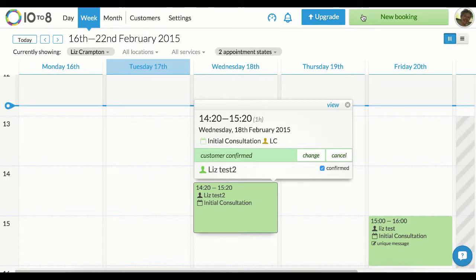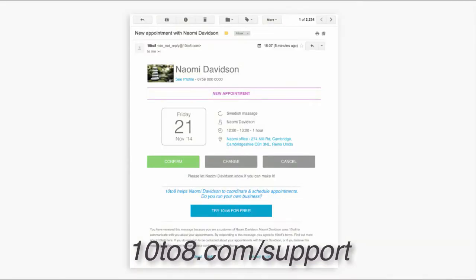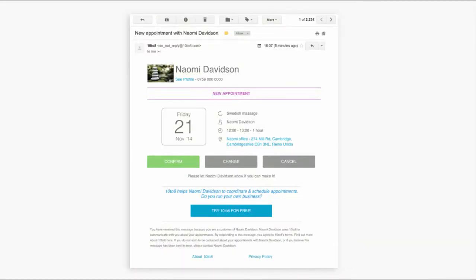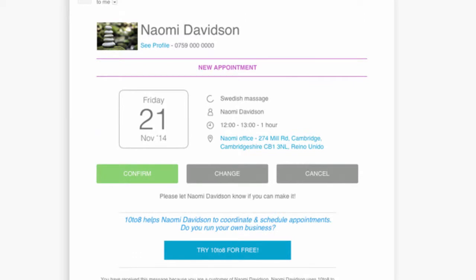You can preview the email which is sent to customers to confirm the appointment from our support site at 10to8.com/support. Here's an example. You can see there's important information here to fill in such as your business name, address and phone number and logo.